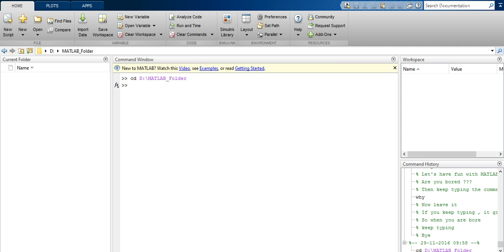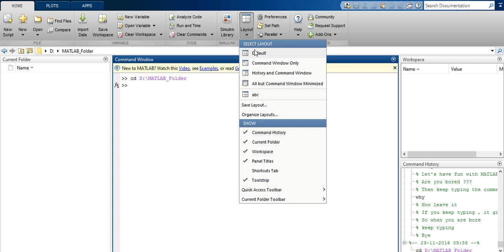In this video we will learn how to change the layout of the MATLAB screen. To change the layout, go to the Home tab, then in the Environment section select Layout, and then select the inbuilt layouts to see the available options.